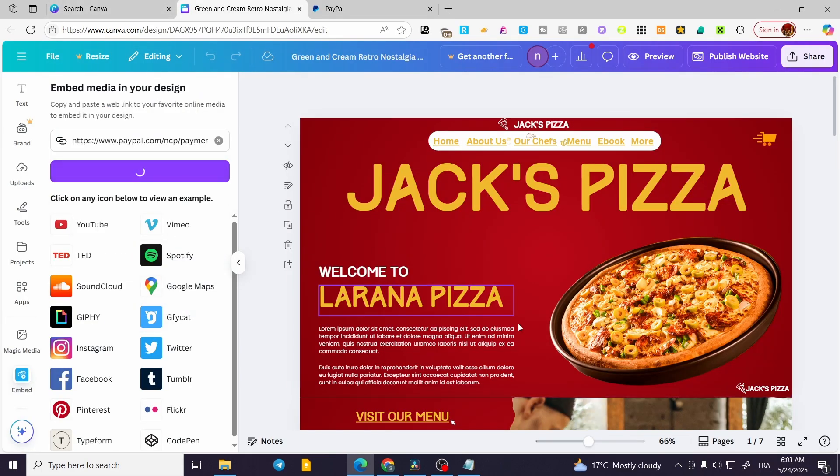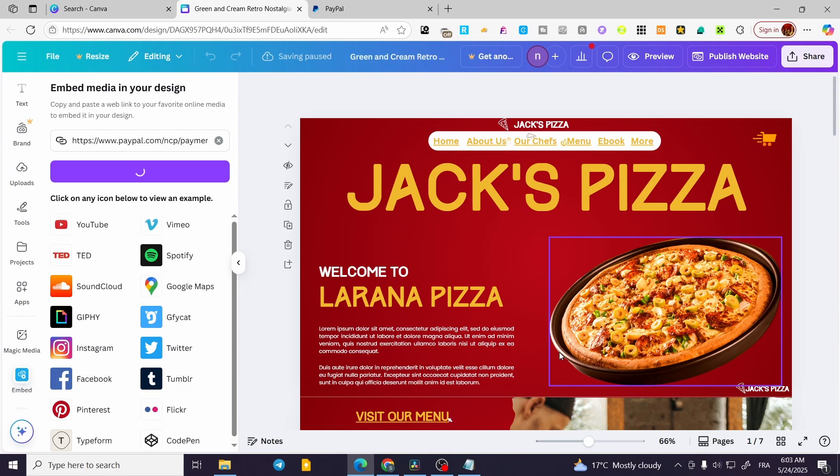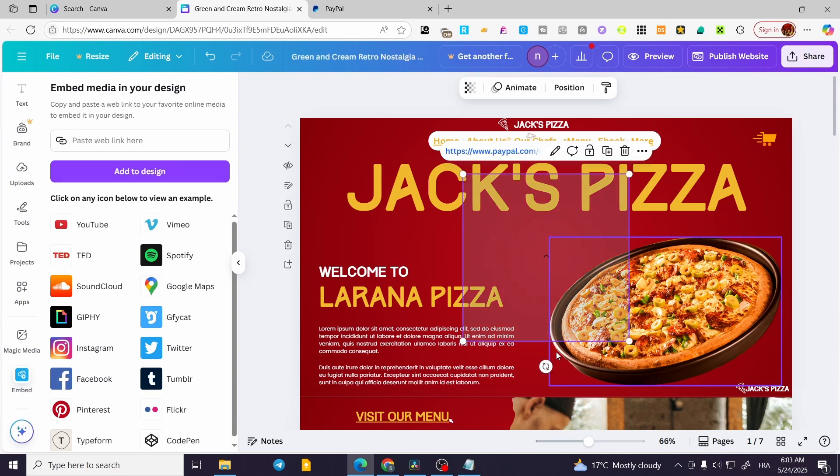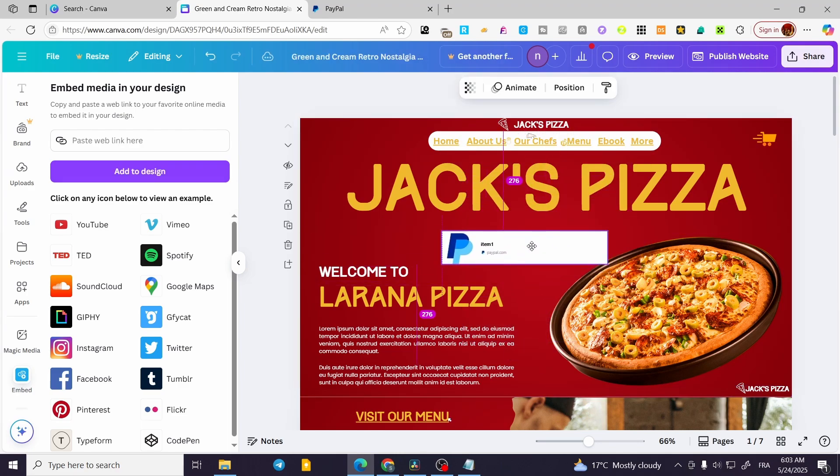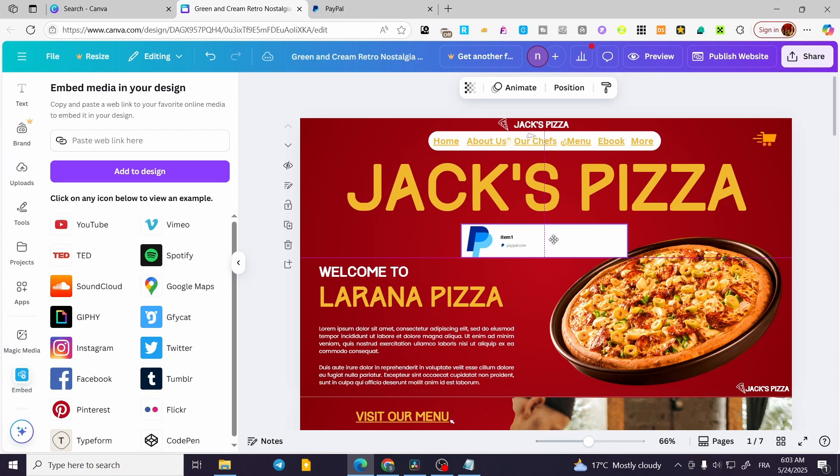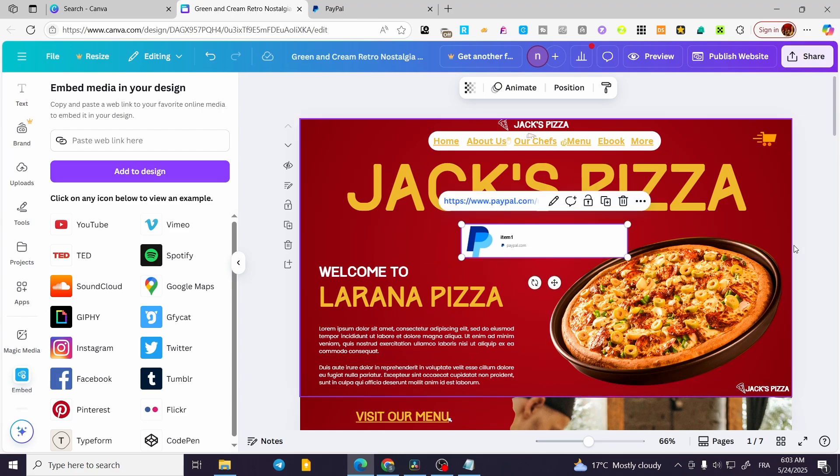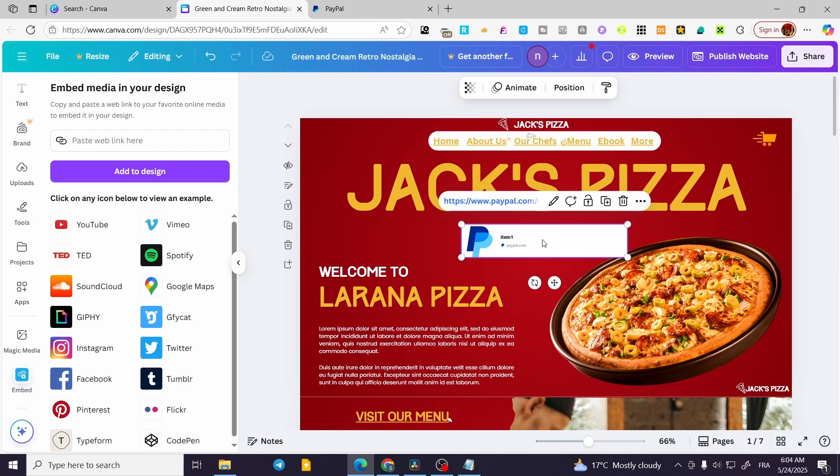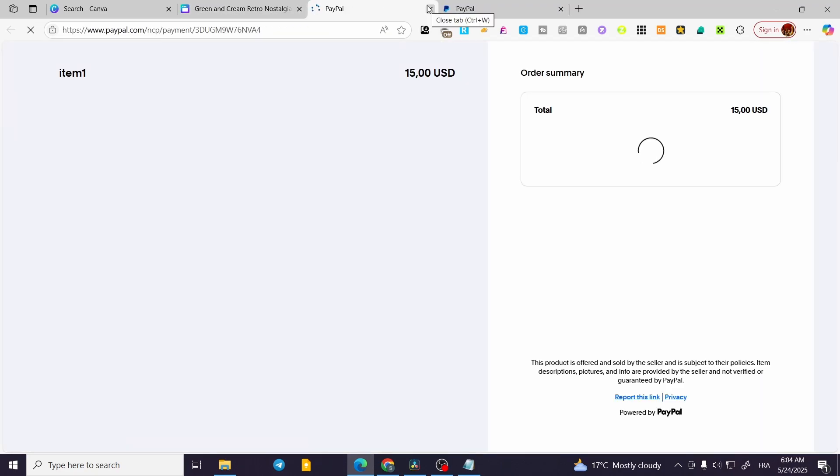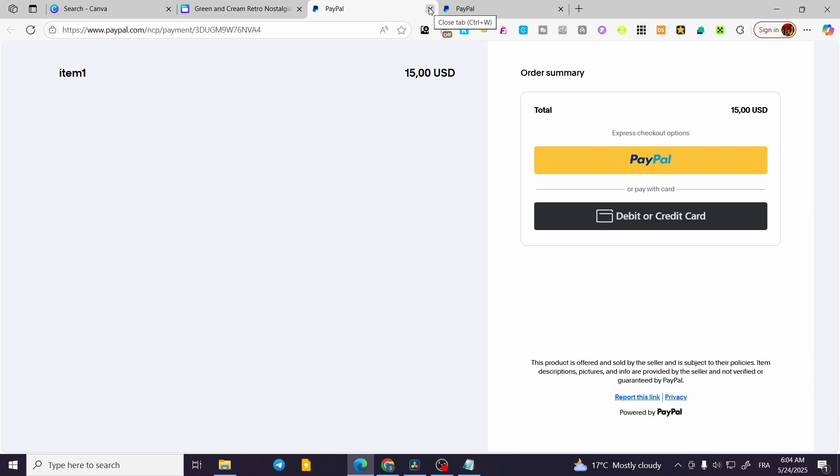Basically you can go ahead and add it to the design. So it is going to let you see that we have the PayPal. This is the PayPal, as you can see here, a link for items. So you can go ahead and double tap to interact. As you can see, you're going to click on it and it is going to take you to this specific area.